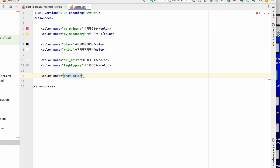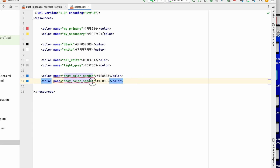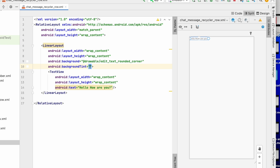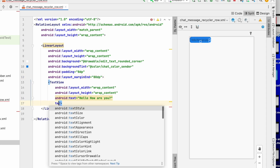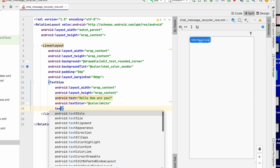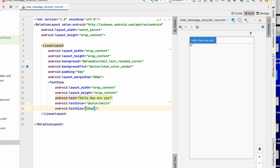The first color name is chat_color_sender with value 1e88e5, and the second color is chat_color_receiver with value 7cb342. You can change the colors from here — choose any color you like. I will provide the tint as chat_color_sender. Padding will be around 8dp and margin end will be 80dp so the left chat bubble doesn't extend too far. Text color will be white and text size will be 18sp.